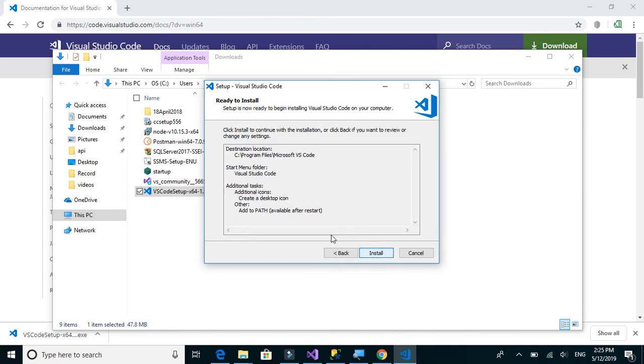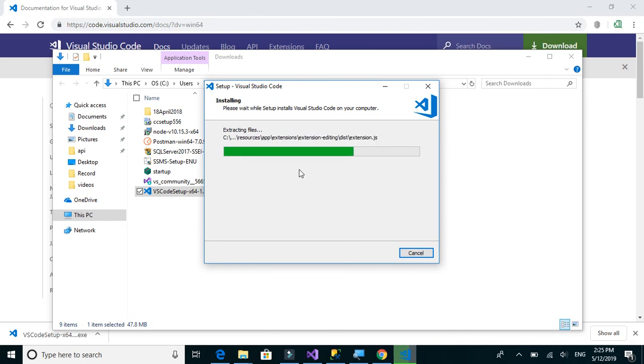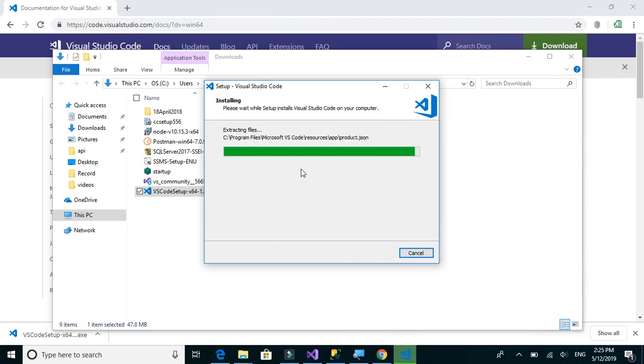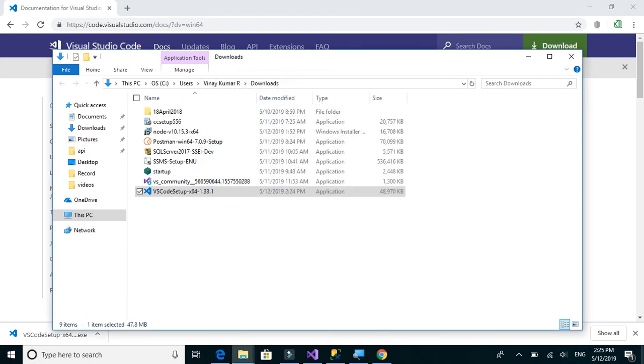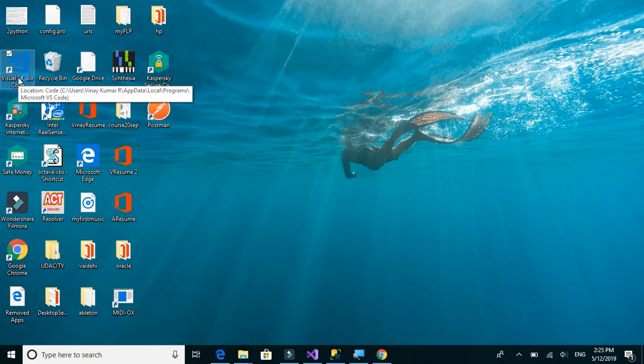Okay. So Visual Studio Code is now installed successfully and it is now available for use.